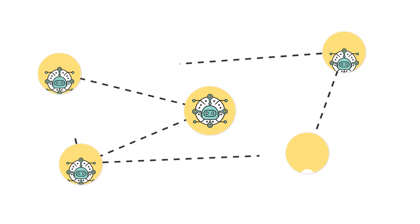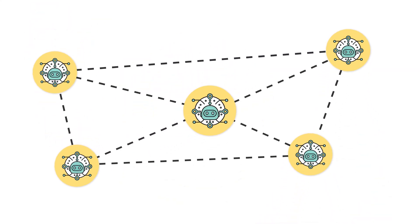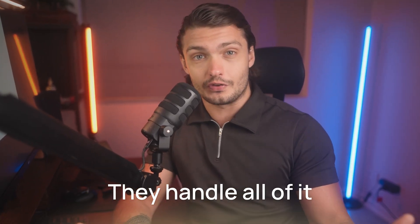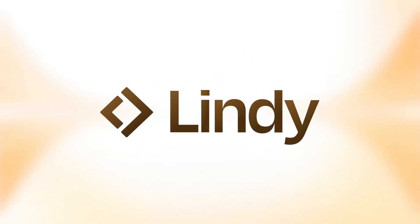The dream has always been clear. Have AI employees that can act just like a real human would. You give them a task in plain English and they handle all of it, using the computer and navigating the web all on their own. Well, with Lindy 3.0, this dream is now one huge step closer to becoming a reality.